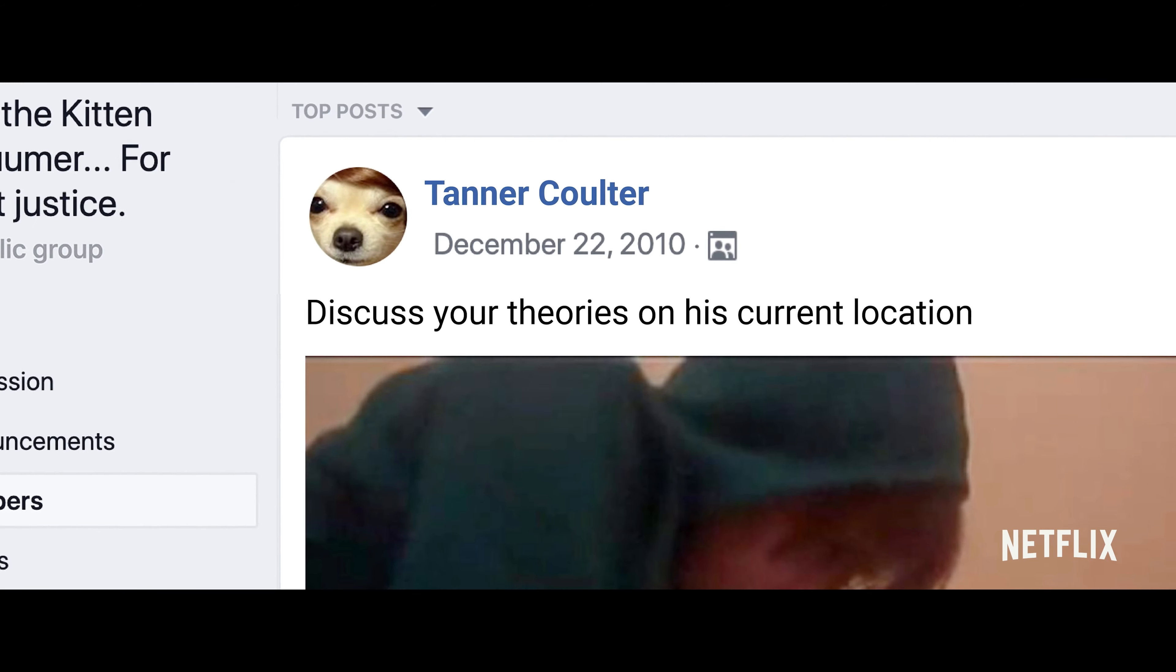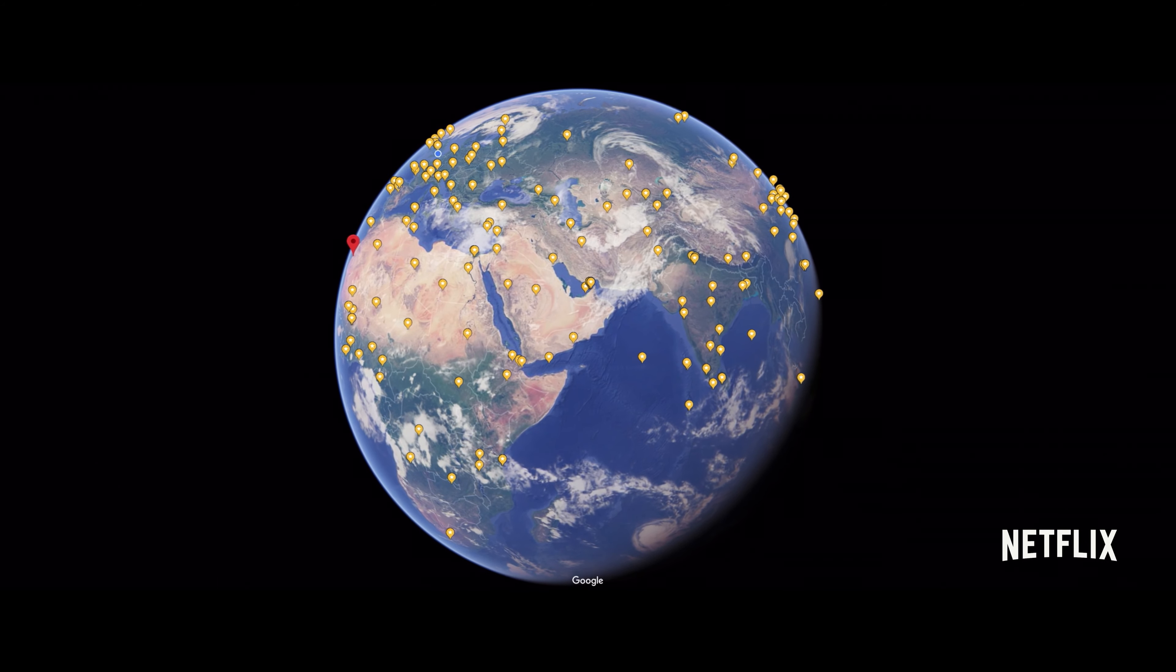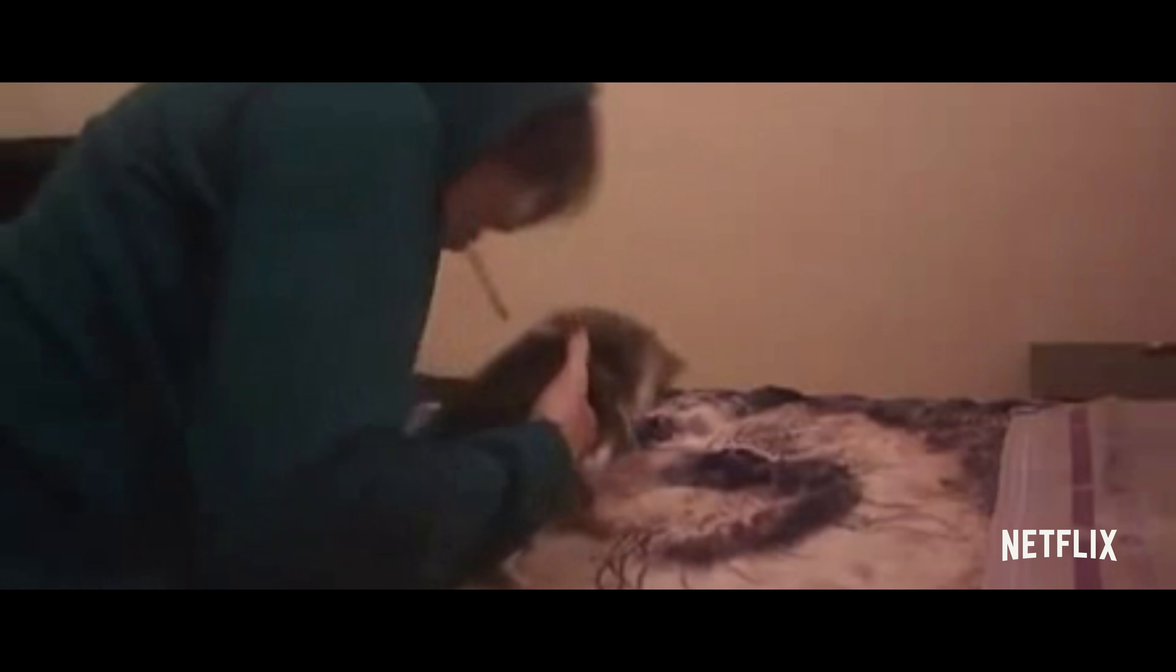People went nuts. So we started looking. He could have been anywhere on the planet. This person wants to play a game of cat and mouse, and I'm up for that.